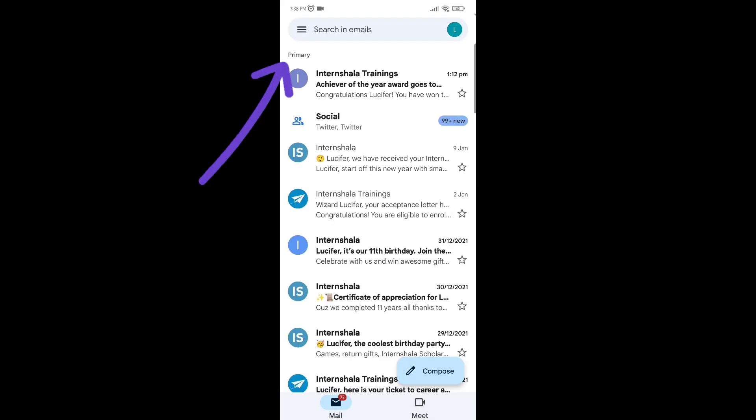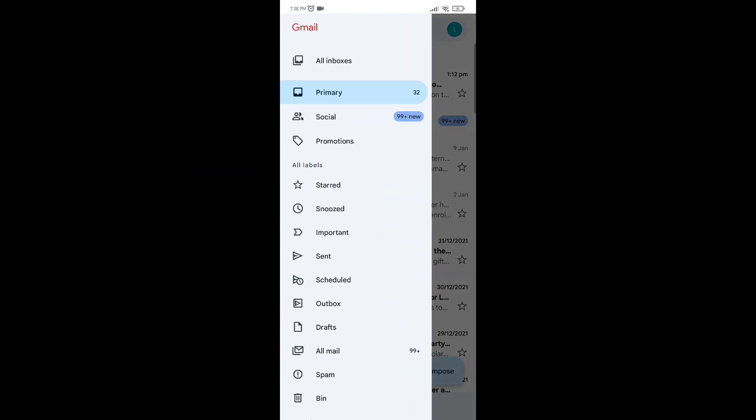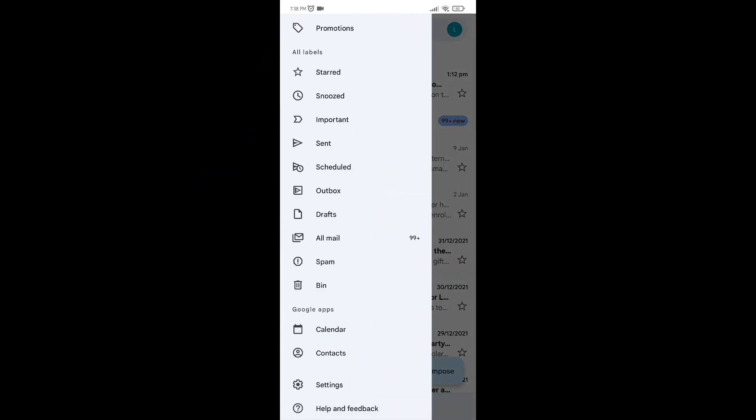First of all, open your Gmail. Click on three lines, then scroll down, and click on settings.